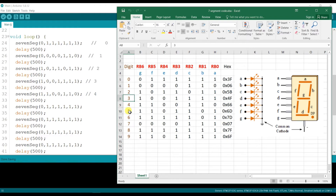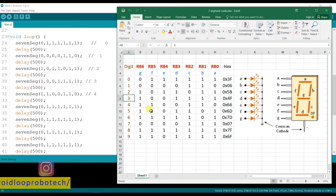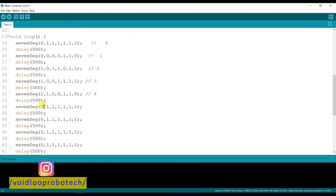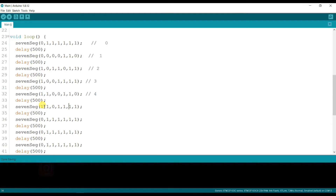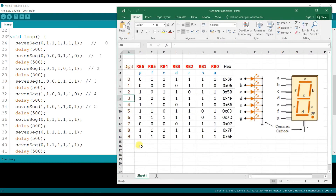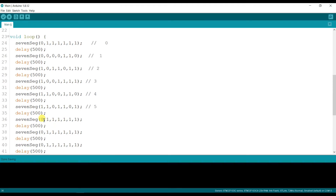For digit 5, the segment code is: 1, 1, 0, 1, 1, 0, 1. For digit 6, the segment code is: 1, 1, 1, 1, 0, 1, 1.